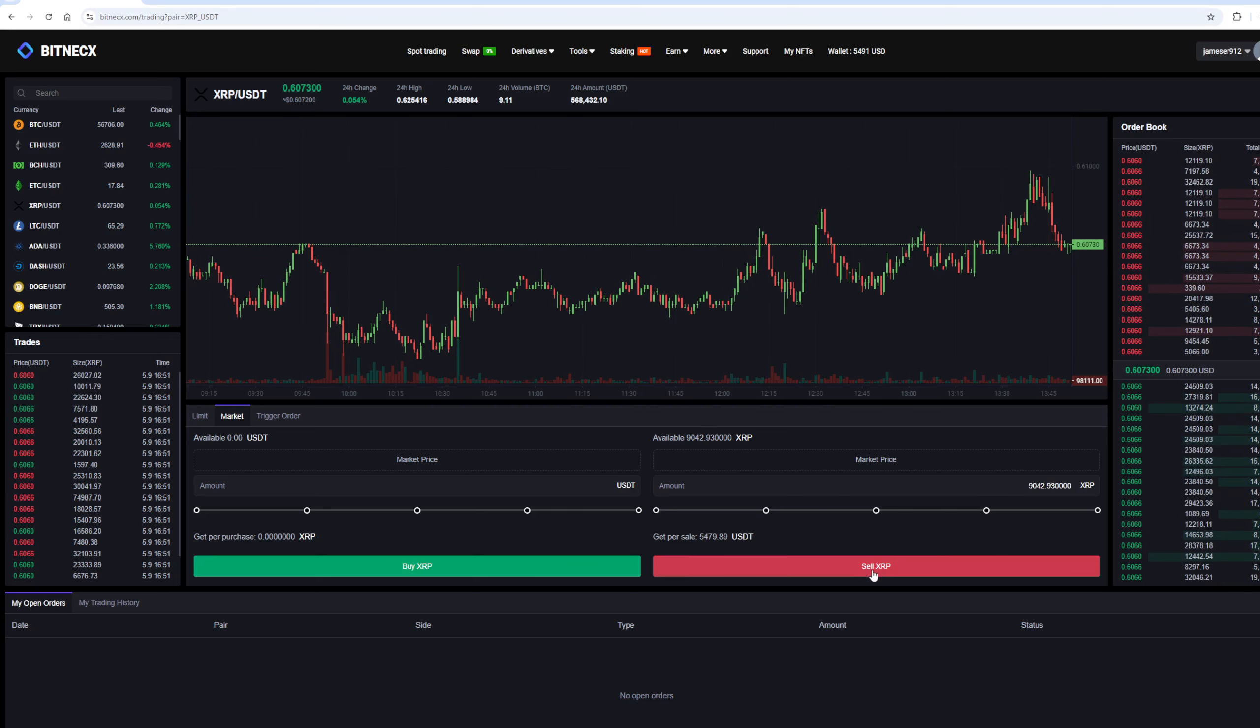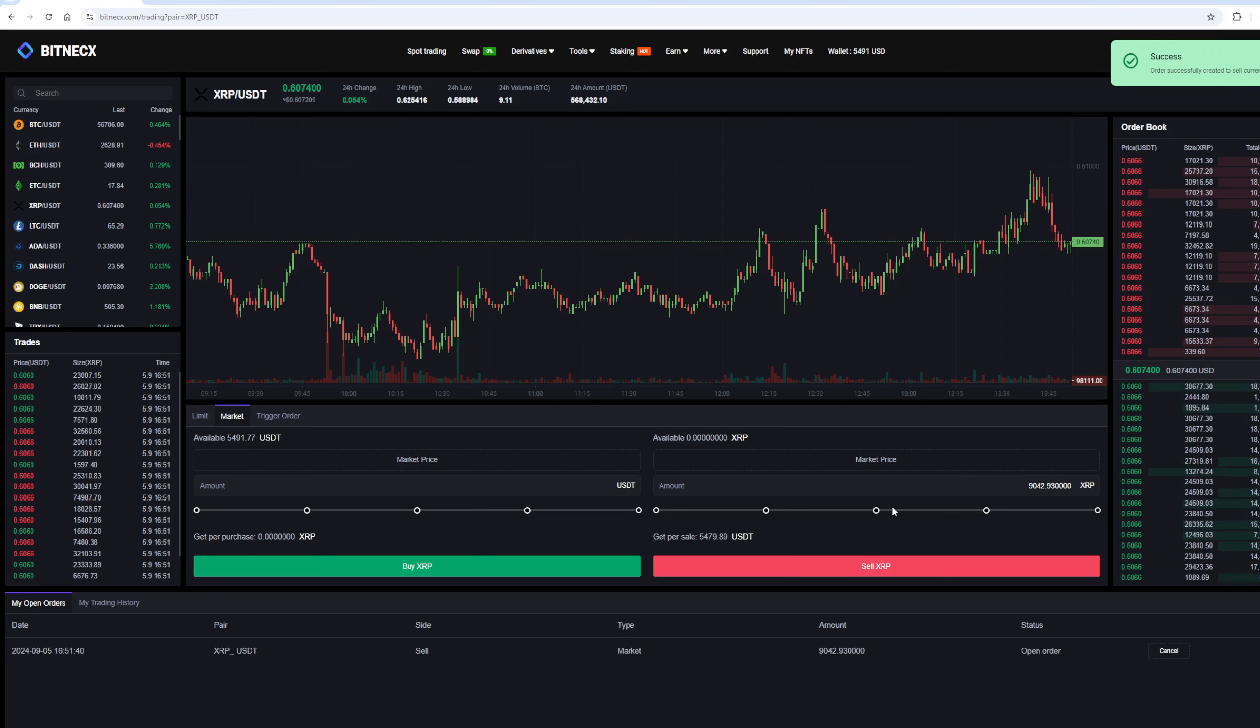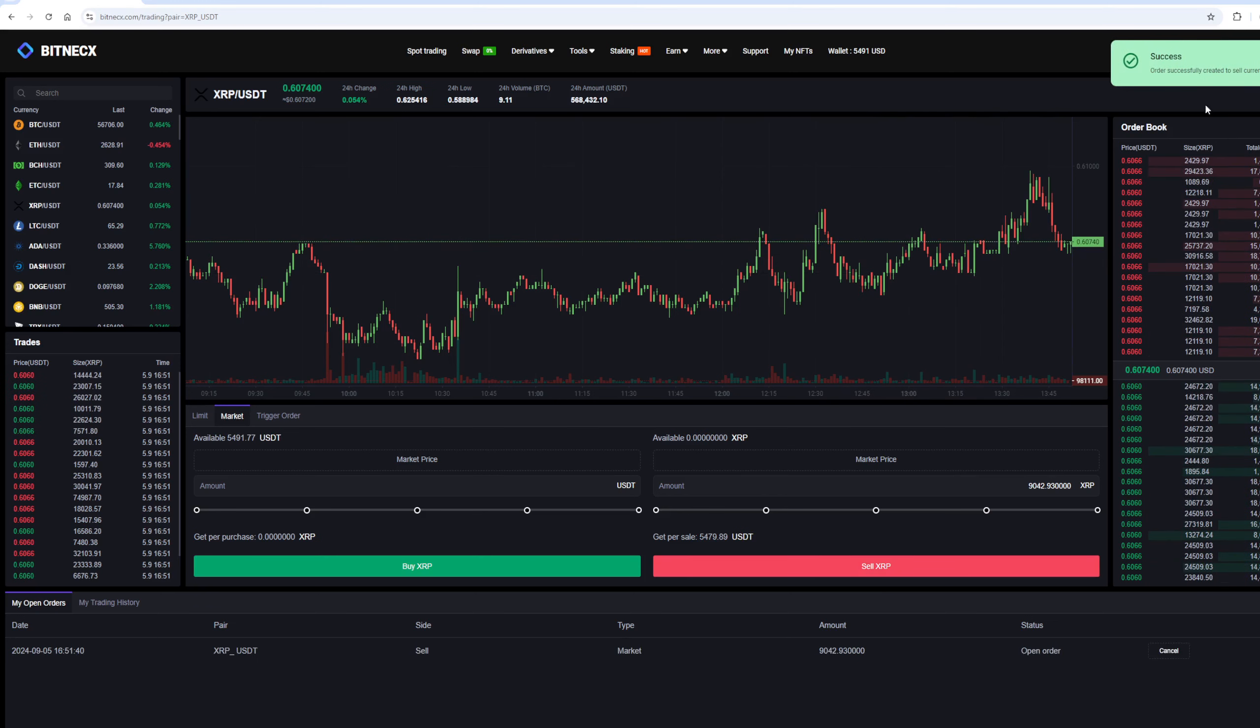From this transaction, we received over $5,000. Now we need to withdraw them to Binance.